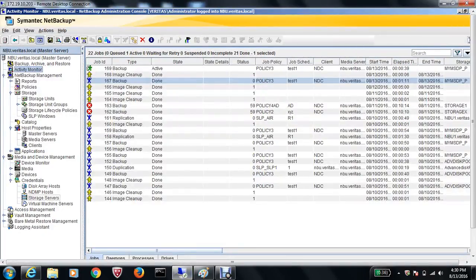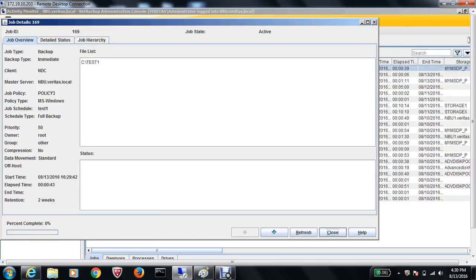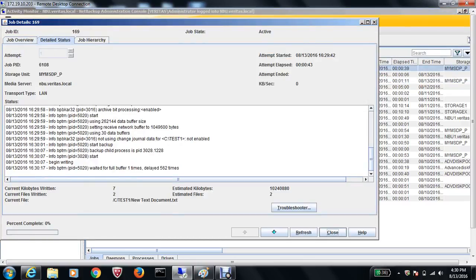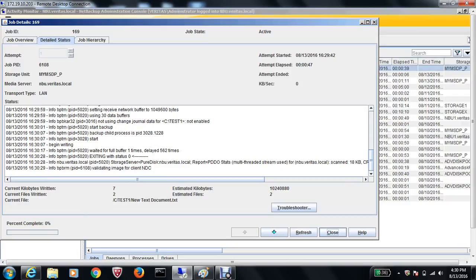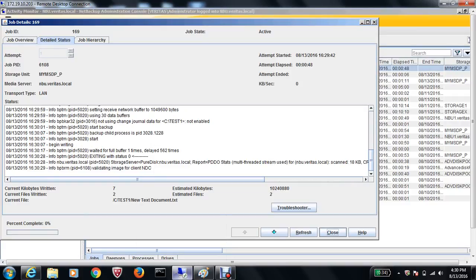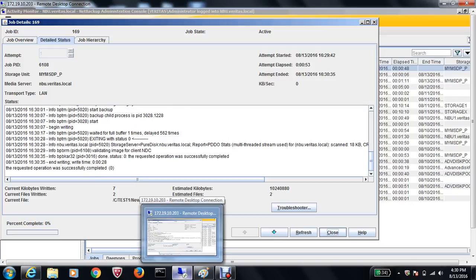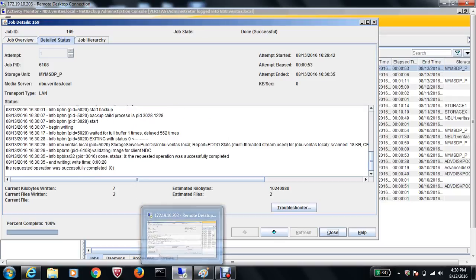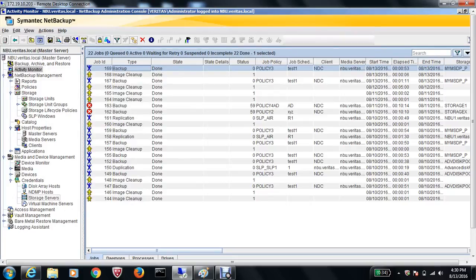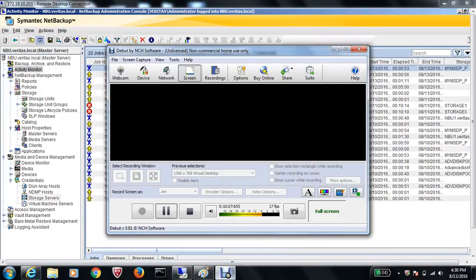Let's go to the Activity Monitor on the primary site. The backup has started — as you can see it's validating the image from the client, which is the domain controller, and the operation completed successfully. Let me pause the video for a couple of minutes, and when the replication starts I'll resume.